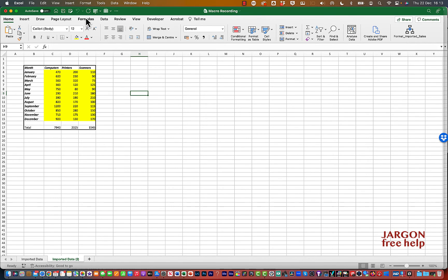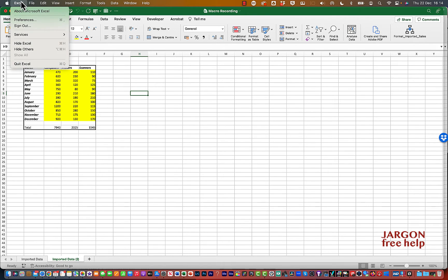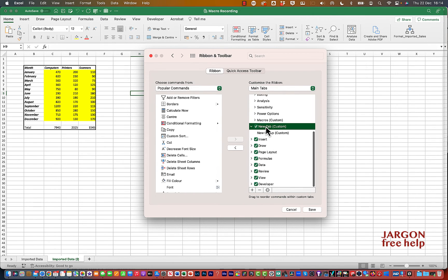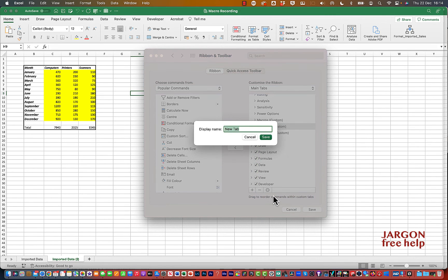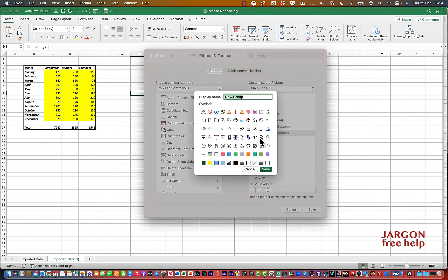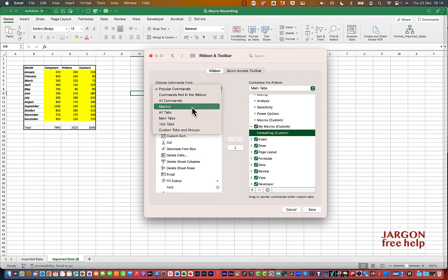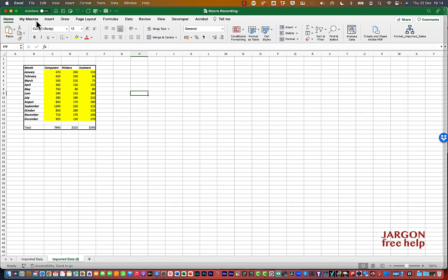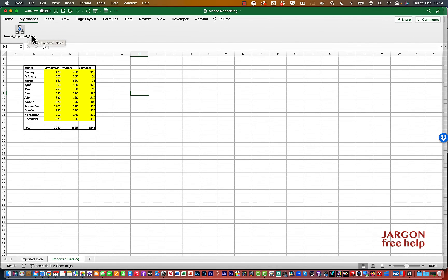You could also create a whole new tab for macros. Go into Excel Preferences, Ribbon and Toolbar, click the plus sign to create a new tab. I'll rename it 'My Macros'. By default it puts in a new group — I'll rename that to 'Formatting'. Then back in My Macros I can add as many macros as needed for that group or tab. Save and close, and you'll see the My Macros tab appearing in the ribbon.